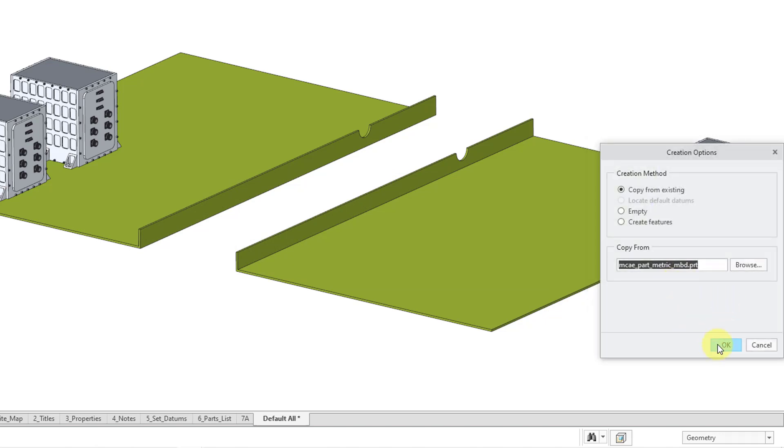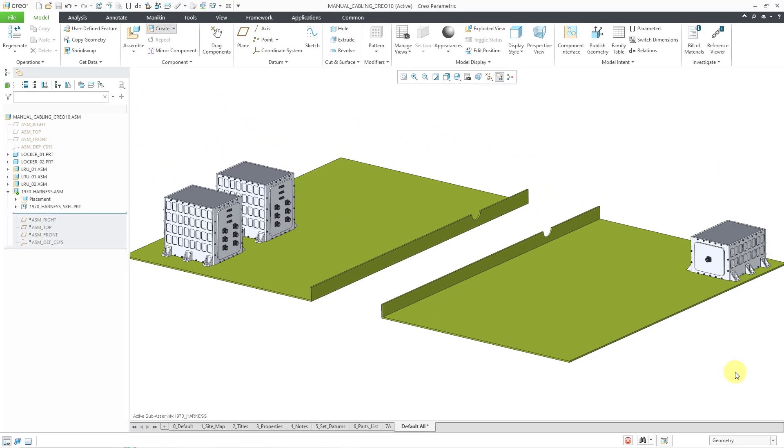I will use my standard part template. Let's click OK. It is automatically located in the assembly for a skeleton model or the first skeleton model. You do not need to add any constraints.